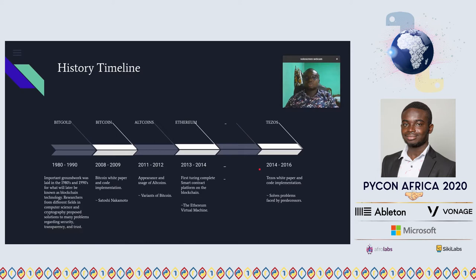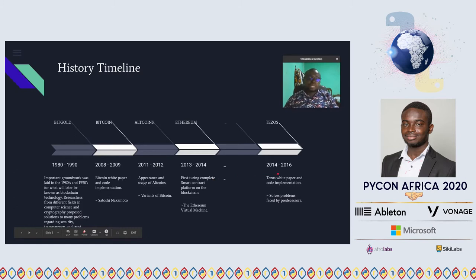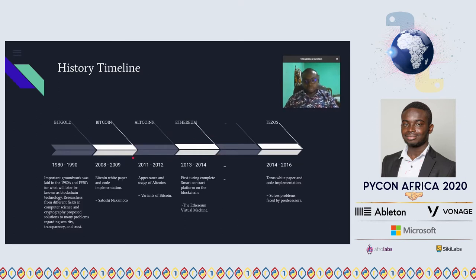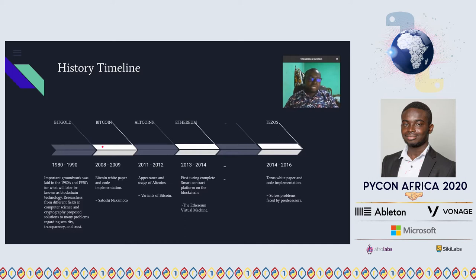Tezos is also a Turing-complete smart contract platform, just like Ethereum. Tezos came to solve certain problems that Bitcoin and Ethereum had. One problem is forking — like with Bitcoin Cash, where some people disagreed and forked the code, changing certain parameters and creating their own chain. This splits the network, reducing its strength.